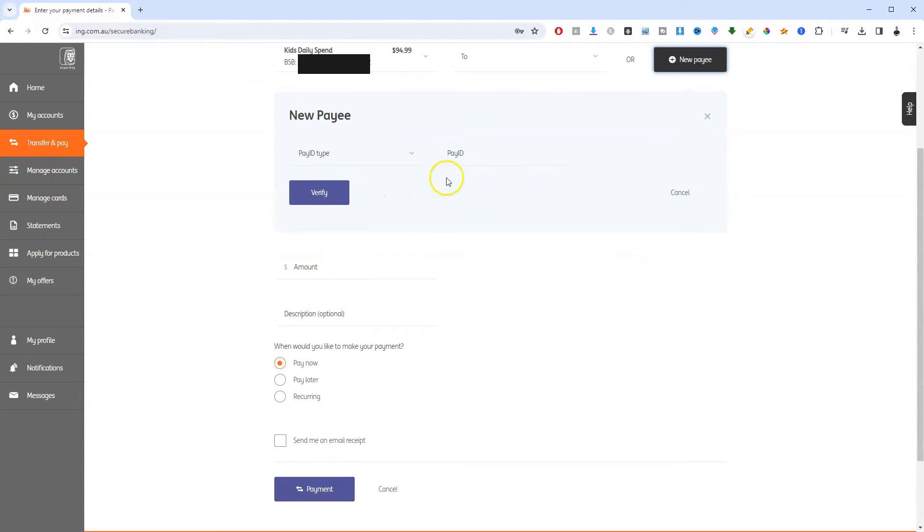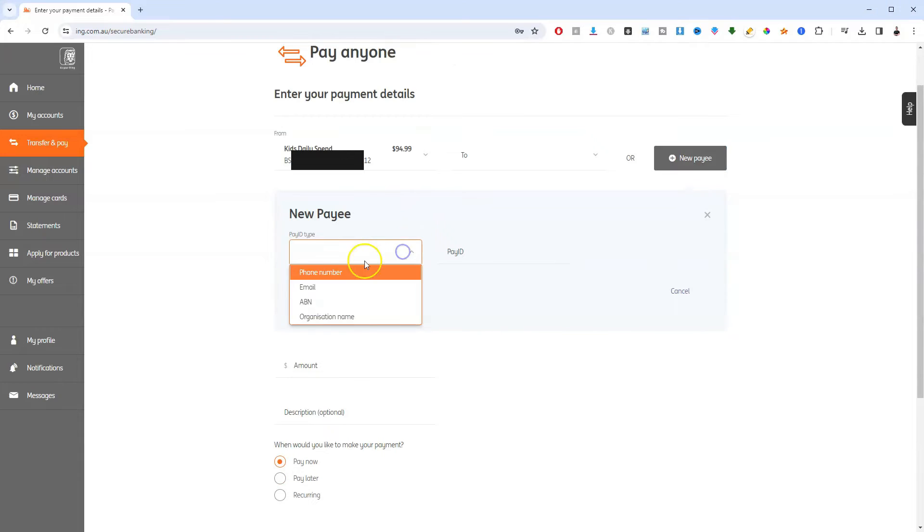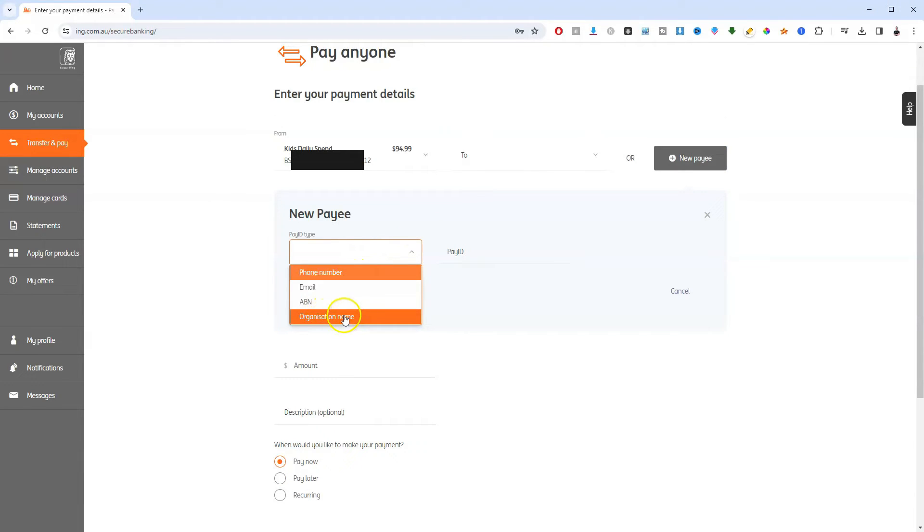Now there's a few different PayID types. If you drop this down, you can do email, ABN, or organization.